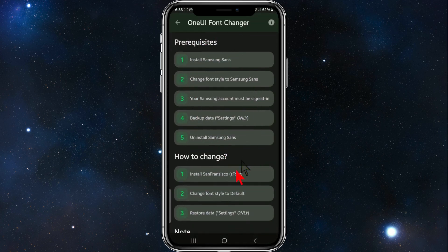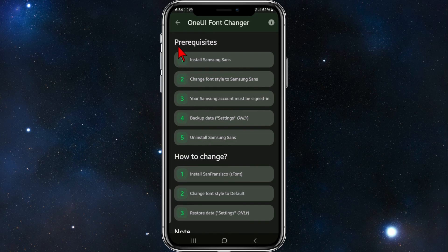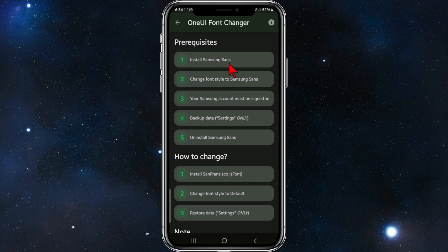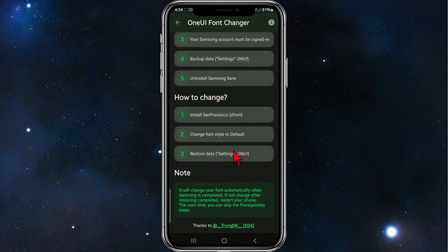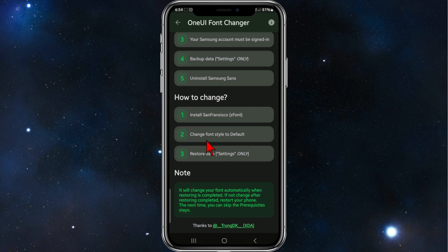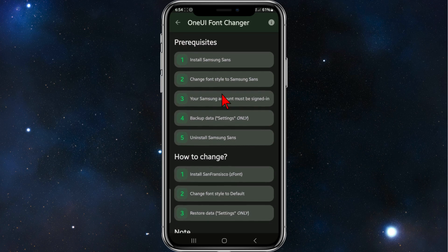Then you'll be brought to this other page here. So you need to fill out and do all these prerequisites. Install Samsung Sans, change font style to Samsung Sans. Your Samsung account must be signed in. Backup data settings only, and then uninstall Samsung Sans. Then how to change is install San Francisco using Z font, change font style to default, and then restore data settings. And then you'll get the iOS font, which is San Francisco, on your Android device.